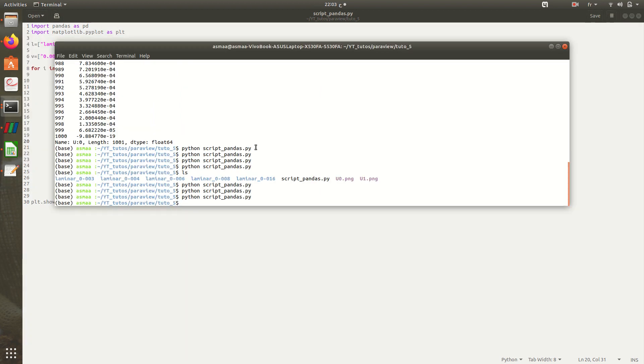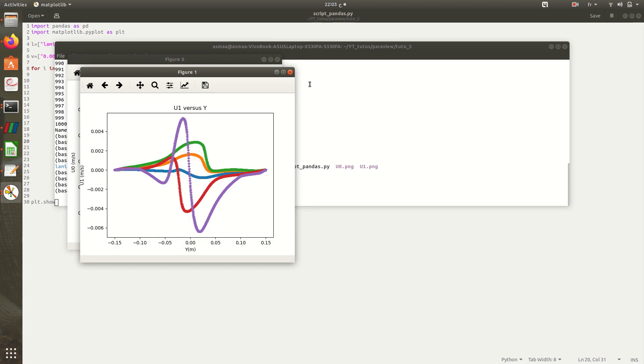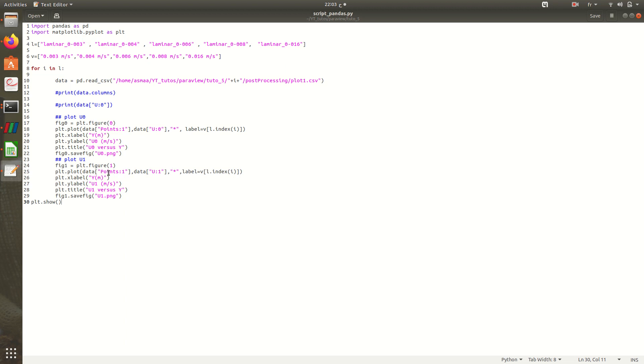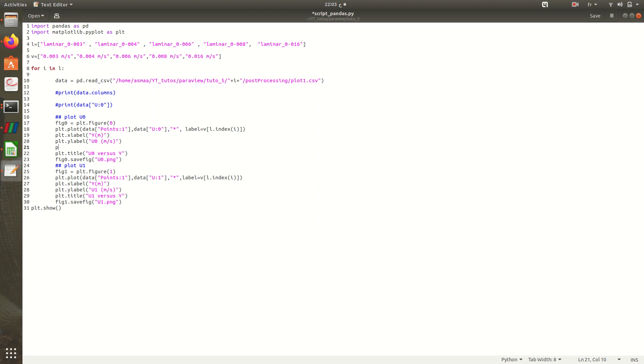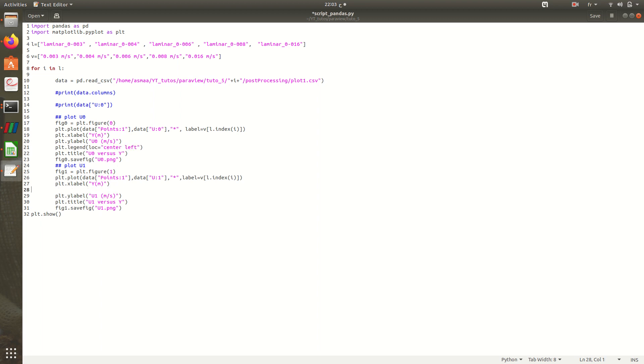Just to check if there's no mistake here, so everything is okay, but I don't have the legend yet because I need to add it here: plt.legend, the location of the legend, for example, center left.